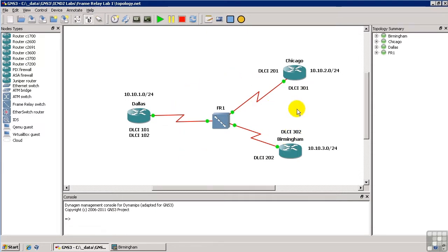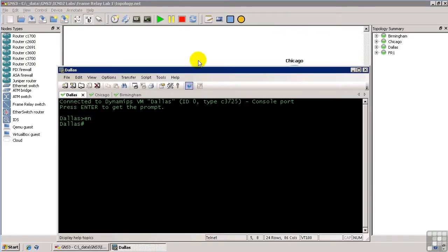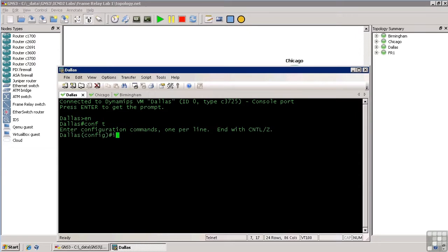We're going to configure FrameRelay on all the interfaces, configure a routing protocol, and make sure that we can ping across the network. And we'll even do a trace route just to see what happens. So let's dive in. First, we'll go to the Dallas router and we'll configure this guy's serial interface. So we go into config mode, interface serial 0 slash 0.